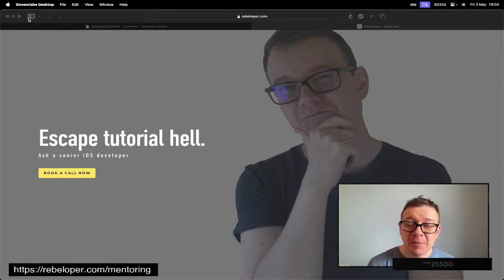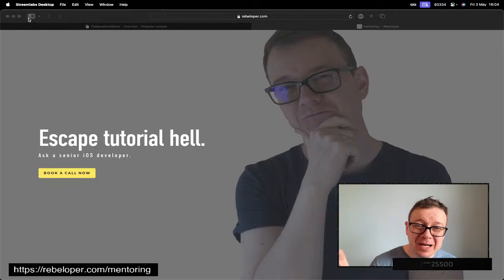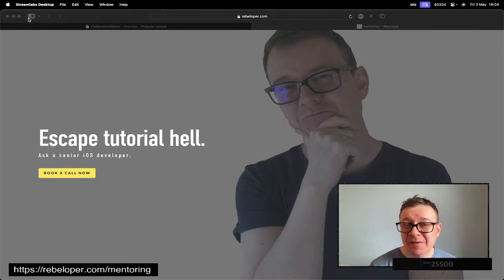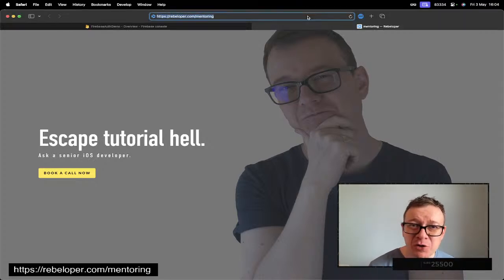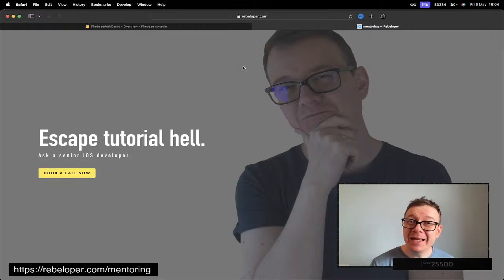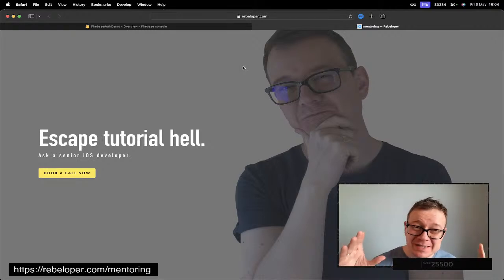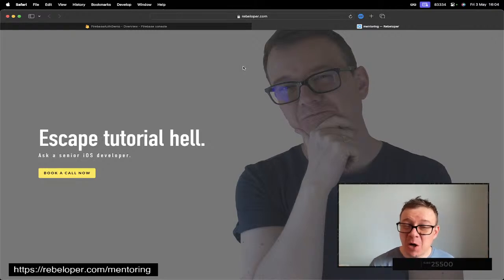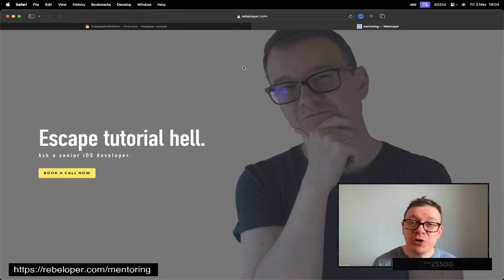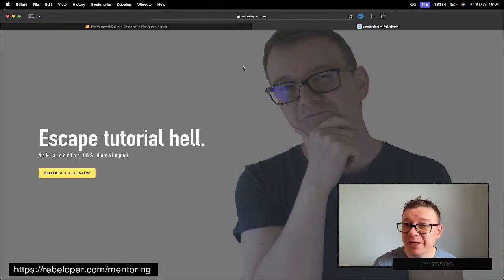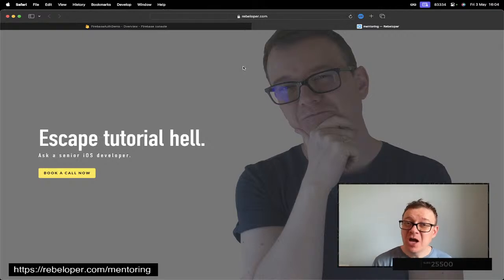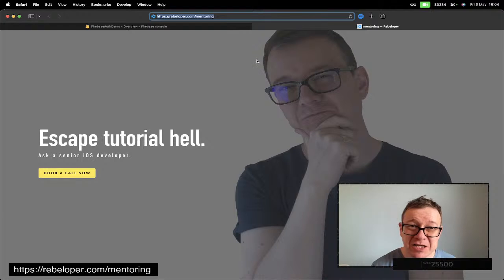Before we get into the tutorial, let me show you that at rebeloper.com/mentoring I can meet with you on a one-on-one session. If you have any questions about iOS, Swift, SwiftUI, or you just want to learn SwiftUI or iOS development in general, go ahead and check out rebeloper.com/mentoring.